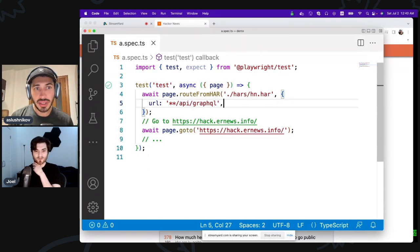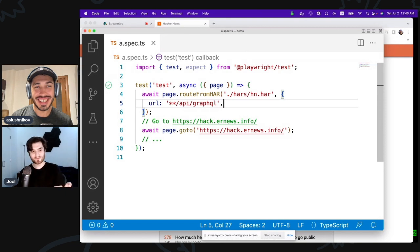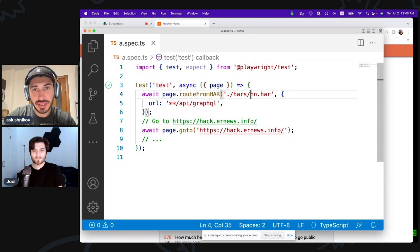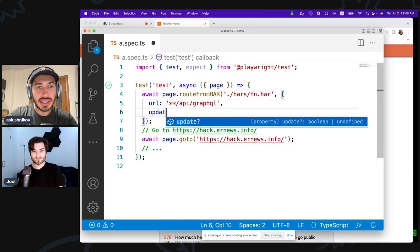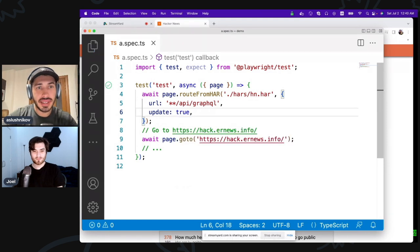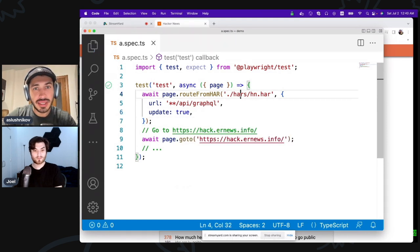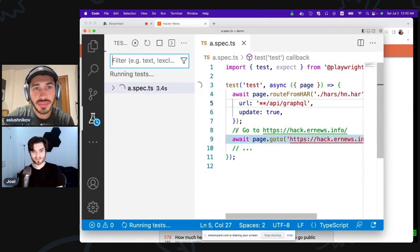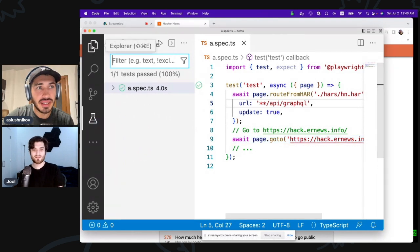For people that might be a little bit lost right now, a HAR file is a file that stores a recording of network activity. Now, this will almost work, but I don't have this HAR file right now. I can say update: true right here, and it will actually generate this HAR file. So the first time we run, it's going to make this HAR file.